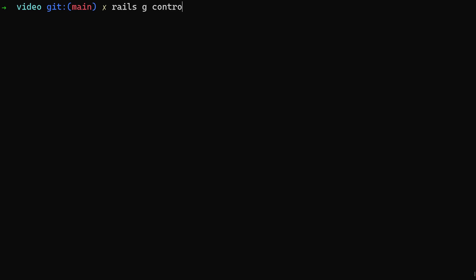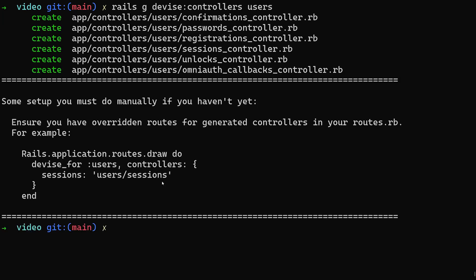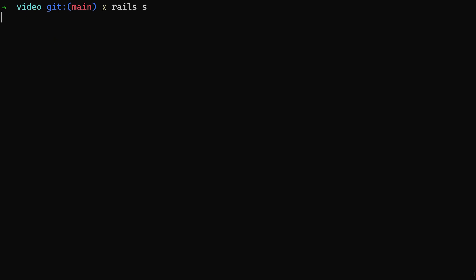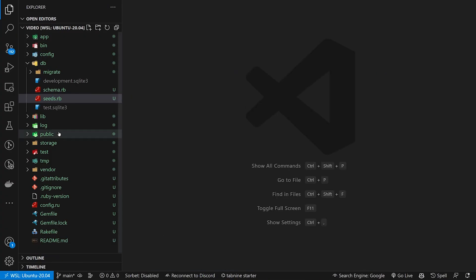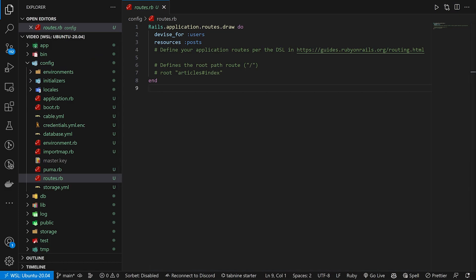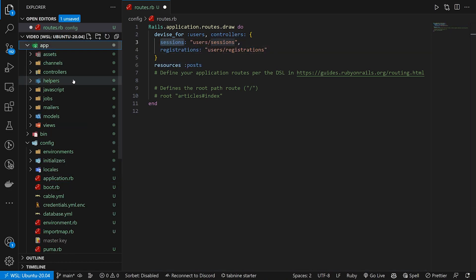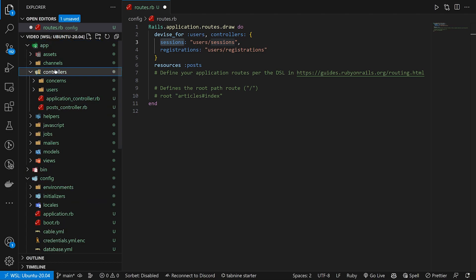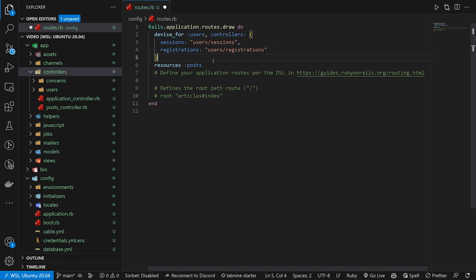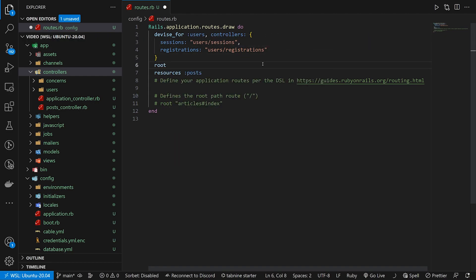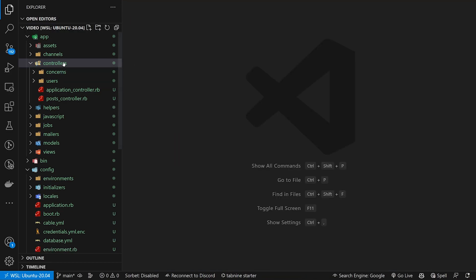Next we need to do 'rails g devise:controllers users' to generate all of our Devise controllers. Then do 'rails s' to start our server. In config/routes.rb we add the Devise controllers — add a comma after 'users', create a block passing in the sessions and registrations controllers, which are 'users/sessions' and 'users/registrations' respectively. Finally we create a root route pointing to the posts controller index action.